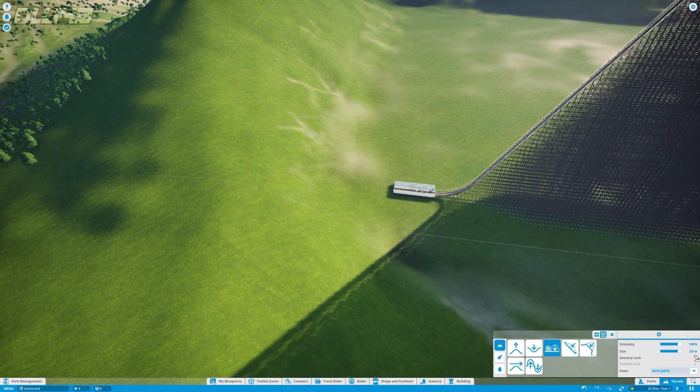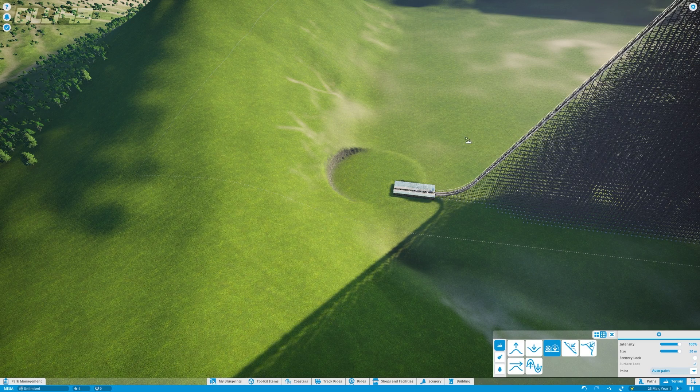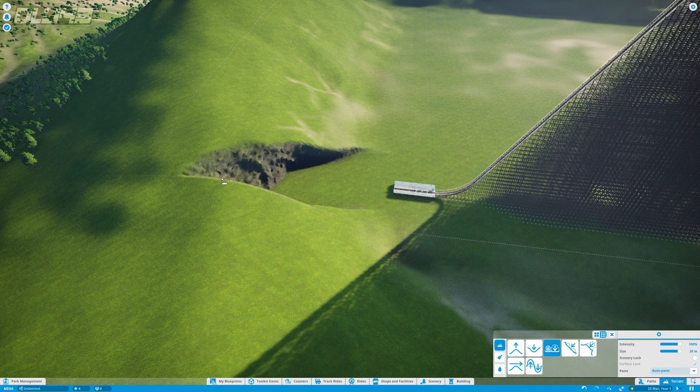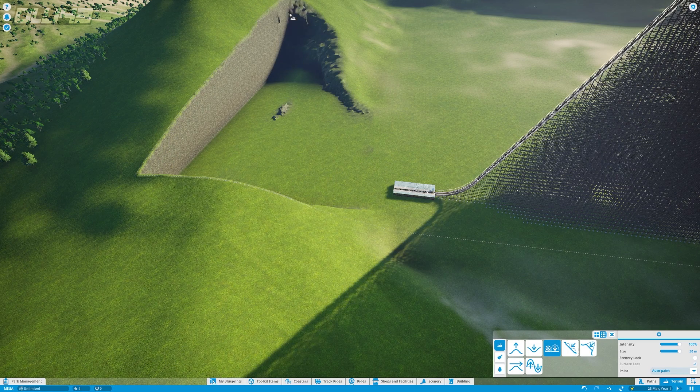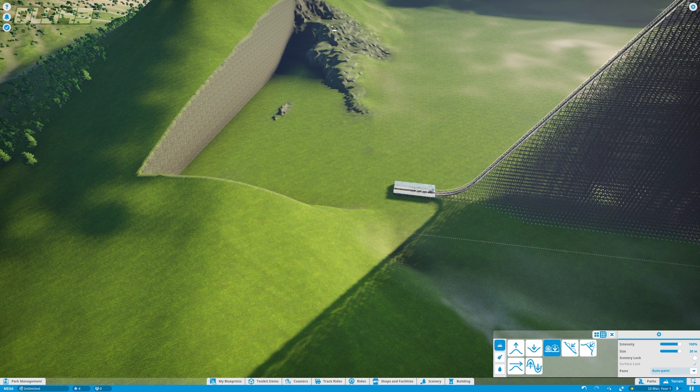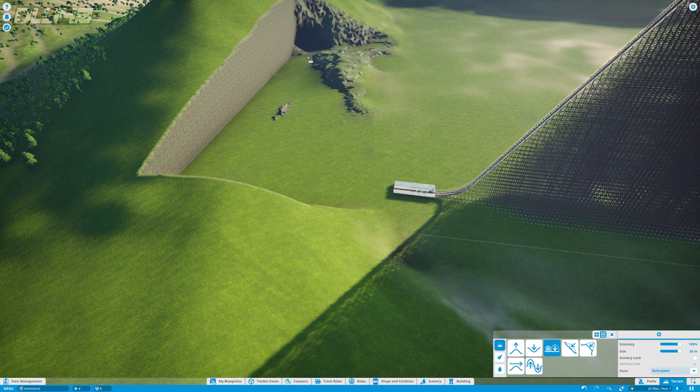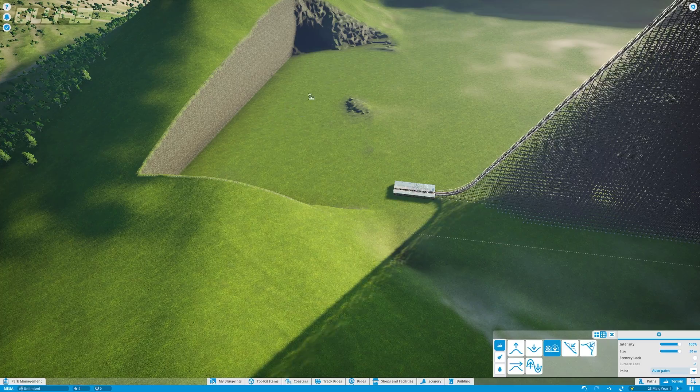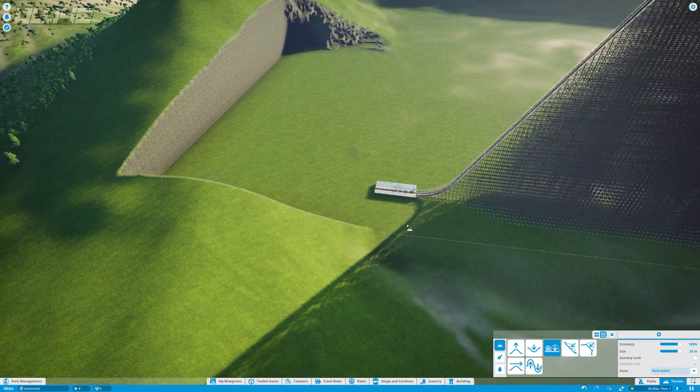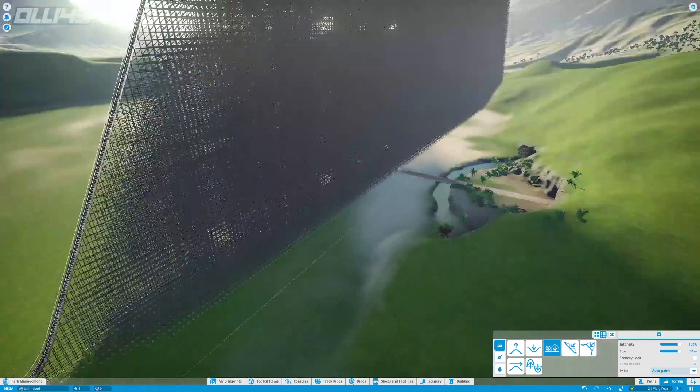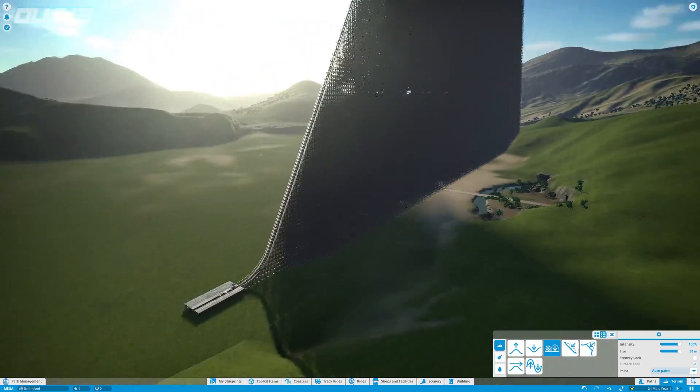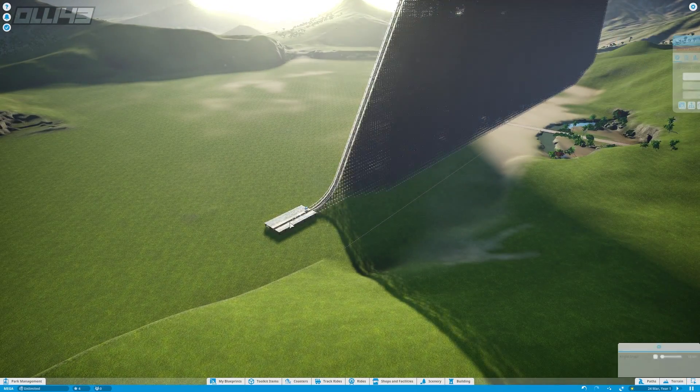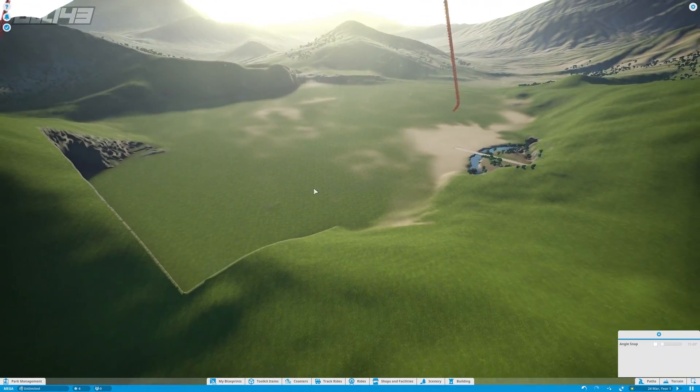So we're gonna grab the terrain tool here and from here we're gonna just flatten out. Here we go, so not only has this ride required me to tear down entire forests to build it, it's also required me to remove mountains. It's all in the name of science.